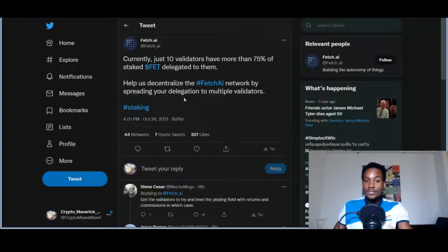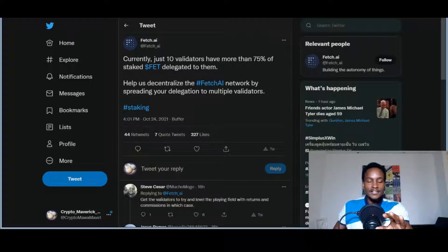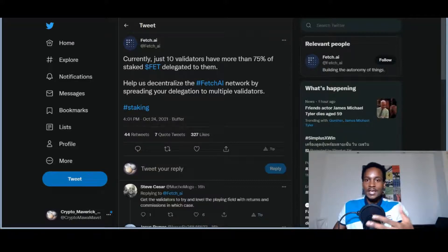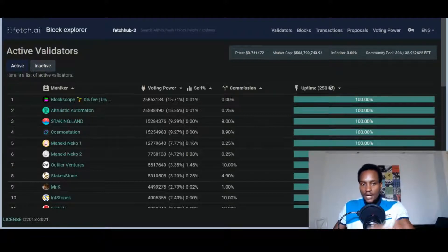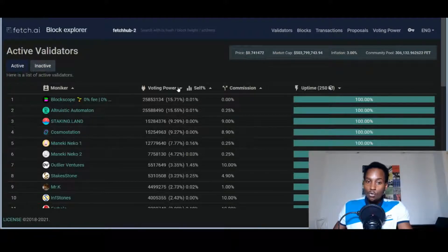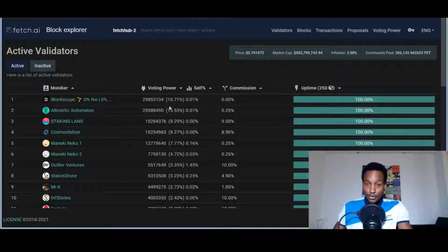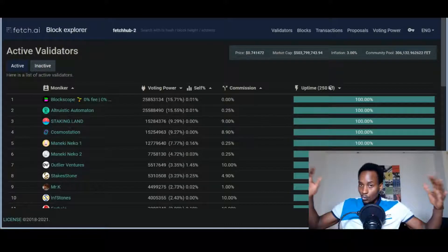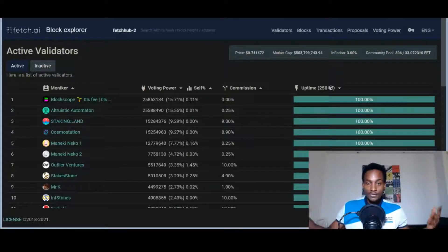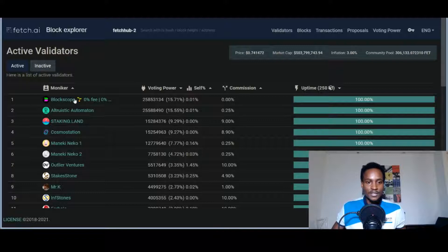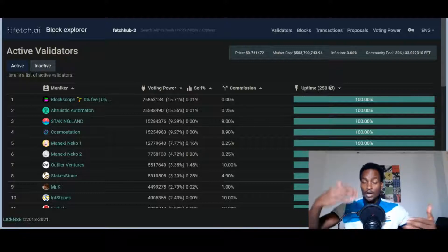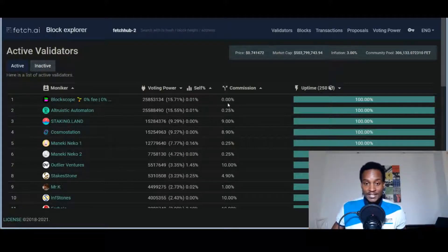Currently, just 10 validators have more than 75% of staked FET delegated to them. Help us decentralize the Fetch.ai network by spreading your delegation to multiple validators. This is extremely important if you want to achieve decentralization and proper governance policies. This is the current list of validators. If I arrange them according to voting power, you see that the first one and the second one hold a total of about 31% of voting power - that's BlockScope and Wordle.